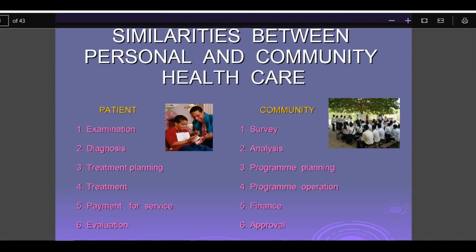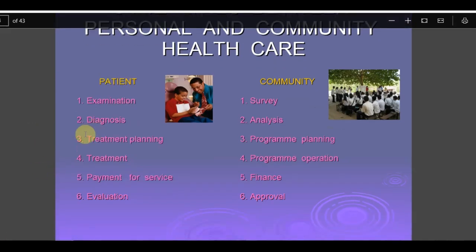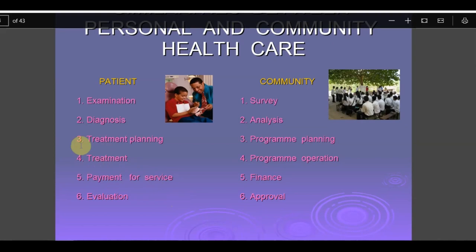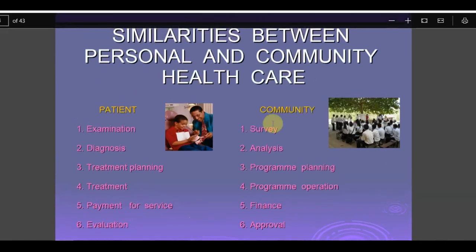Let's take the scenario of a patient going to a doctor and getting treatment. When a patient goes to a doctor, the doctor does an examination, then reaches a diagnosis, then plans a treatment, performs the treatment, the patient pays, and finally there is assessment or evaluation after the treatment. This is what happens in clinical dentistry or a medical hospital setup.